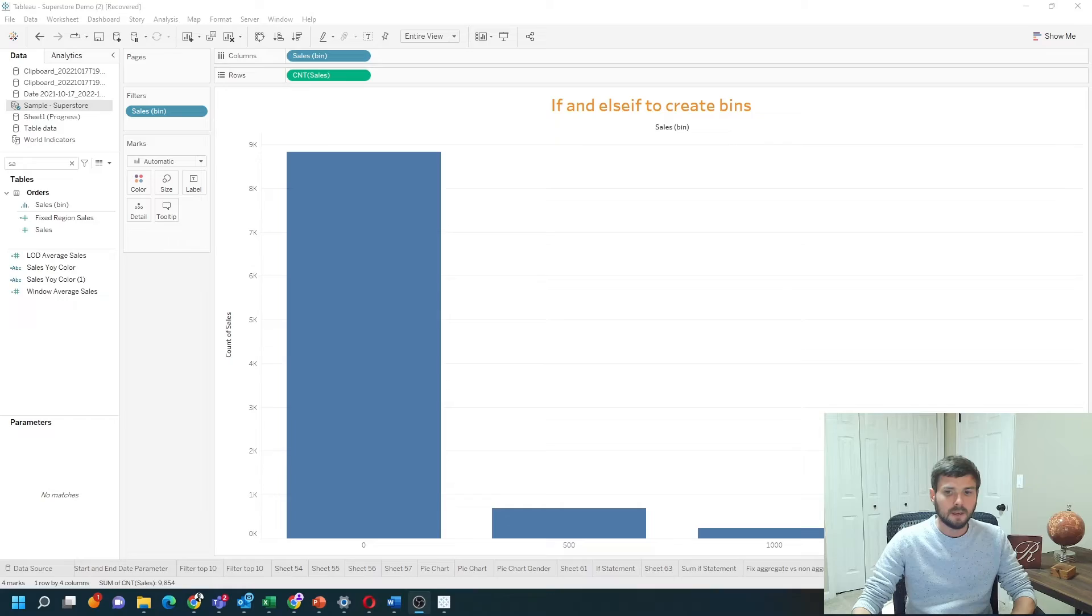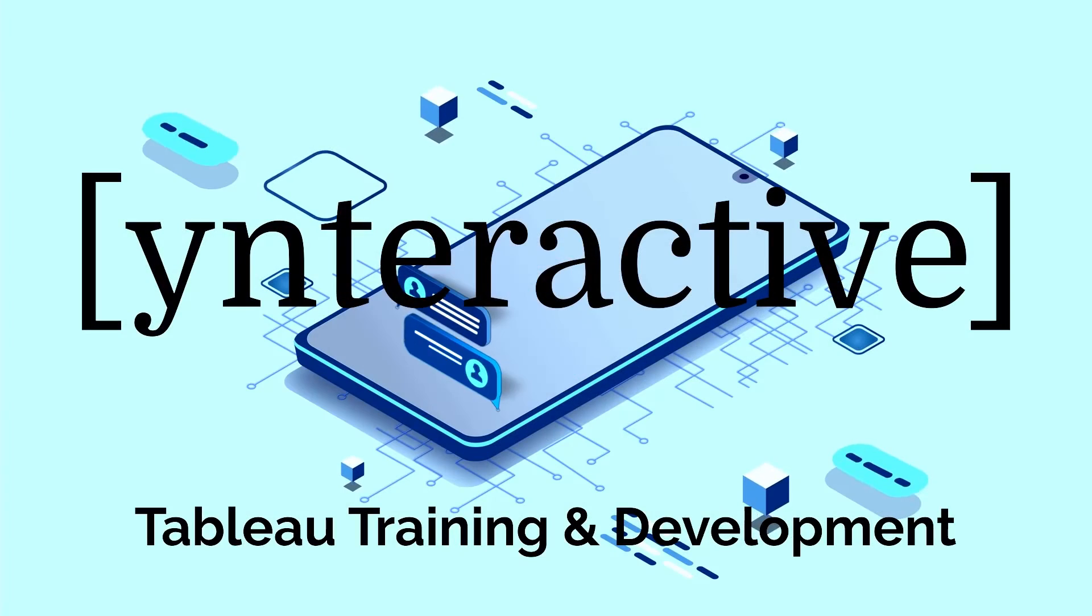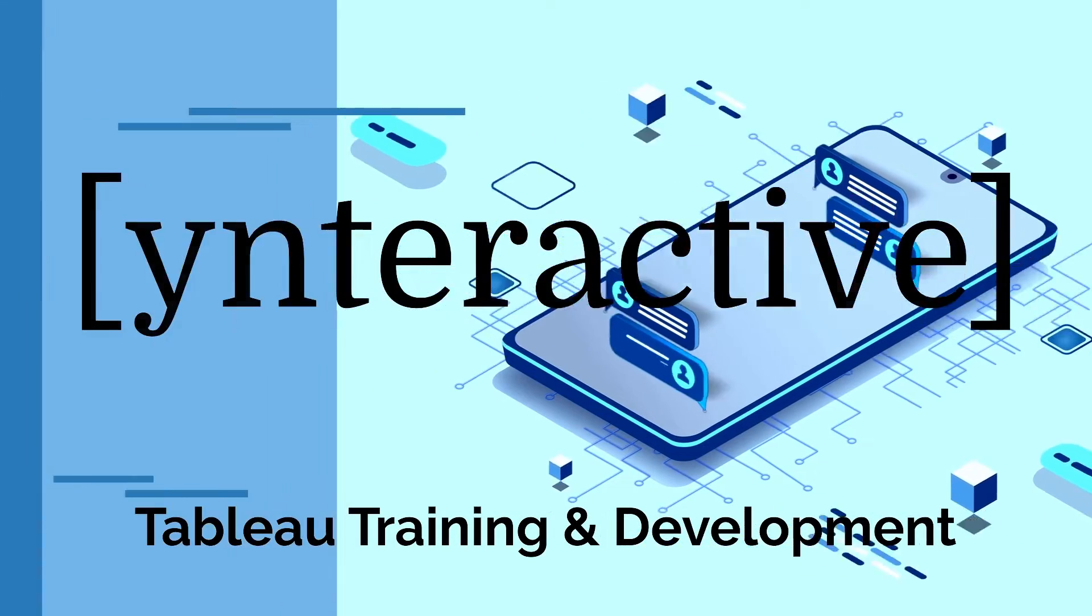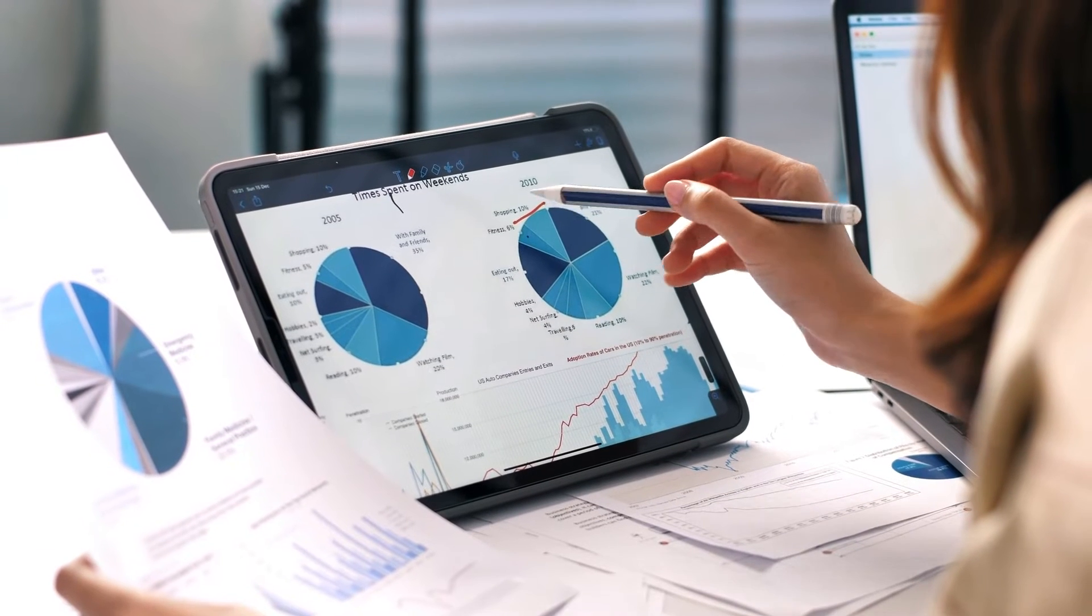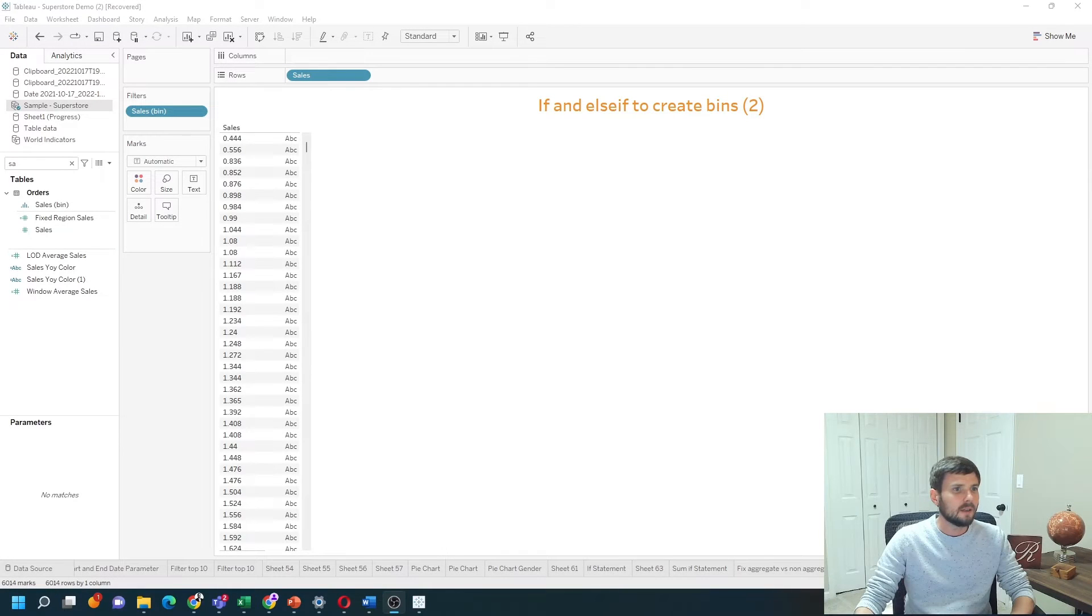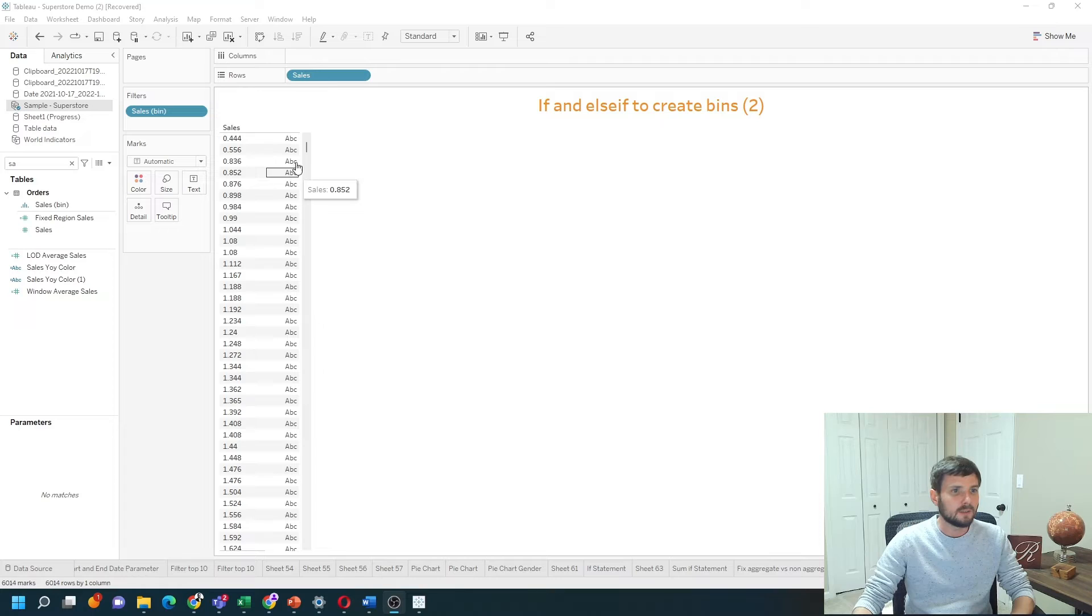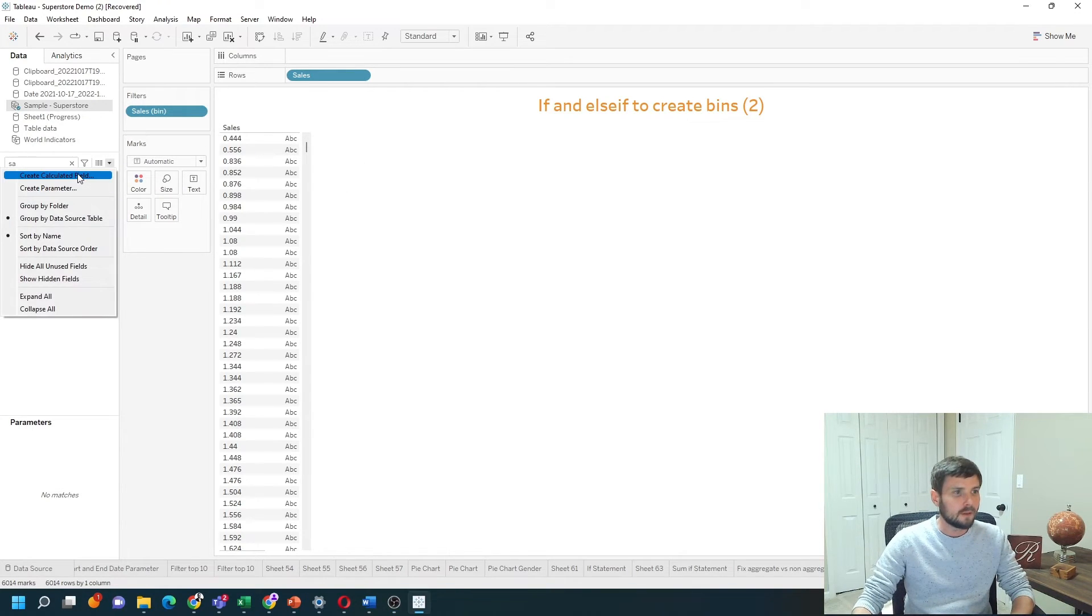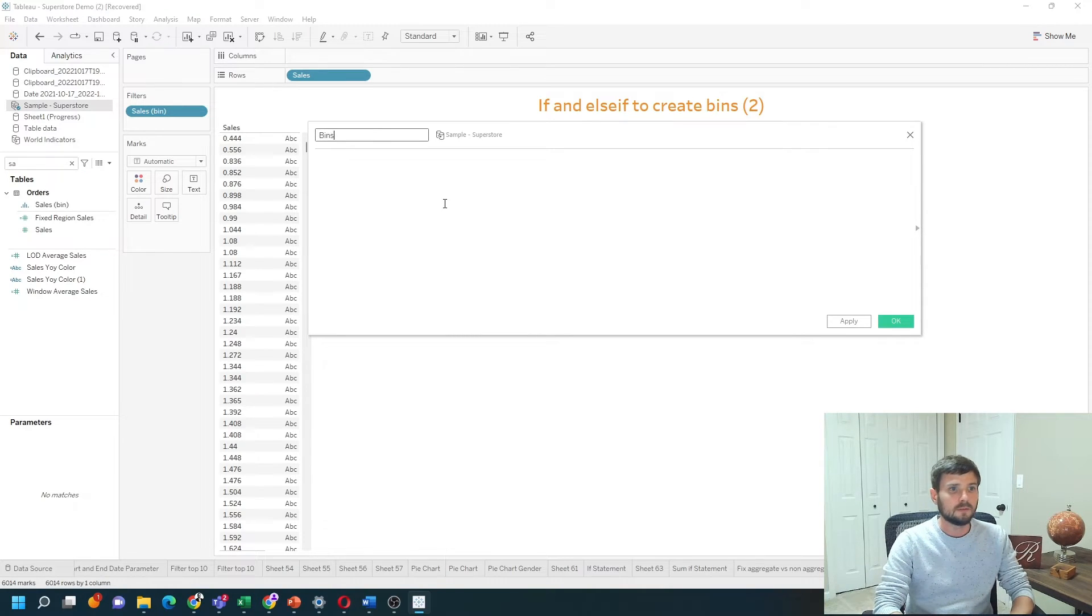In Tableau, when creating calculations like this, I like to have sales on rows as a dimension so I can see what I'm working with. Let's start by creating a calculated field and call it bins.